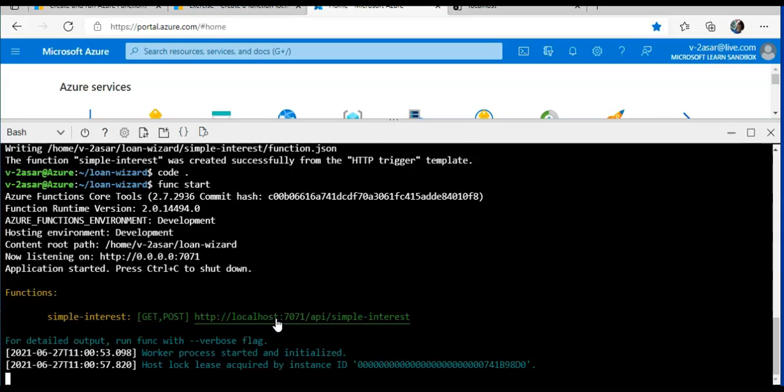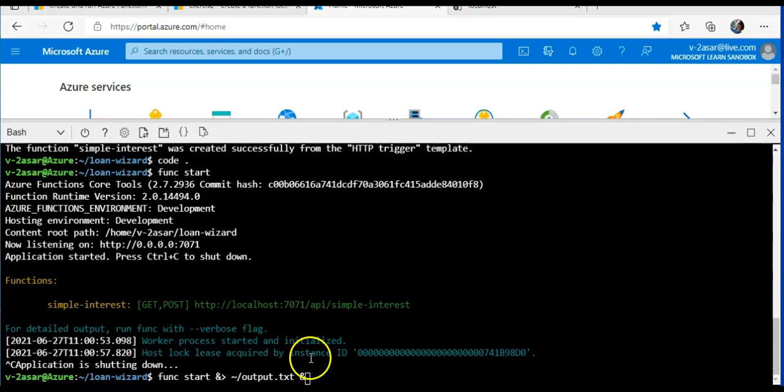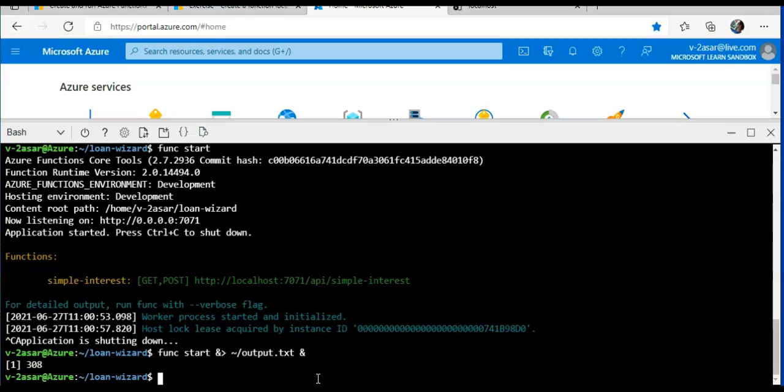So I'll do Ctrl-C to stop the function. And I'll run the command to start the functions host silently in the background. We can ignore the output of this command. The function host is now running exactly as before, but its output is being saved to the output.txt file, and we can continue to use the command line while it's running.